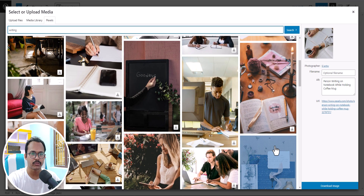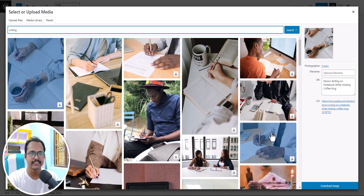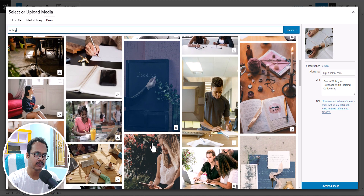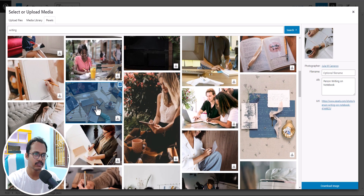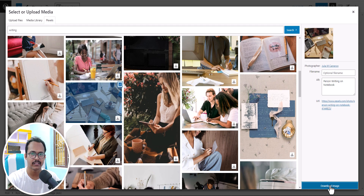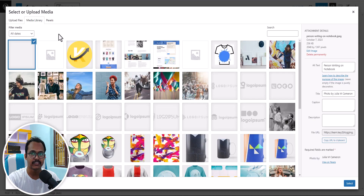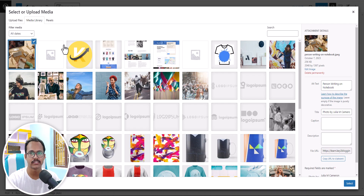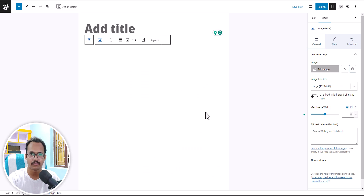Let me search for 'writing' — you can see different images related to writing. In this way you can directly use stock images from the Pexels site. Let me select this image, click download image, and as you can see the image is downloaded and uploaded to our media library. This saves time searching for stock images for your website — you can directly add them.